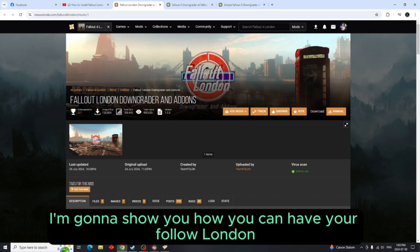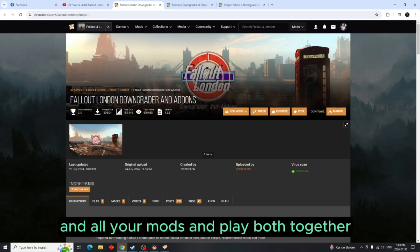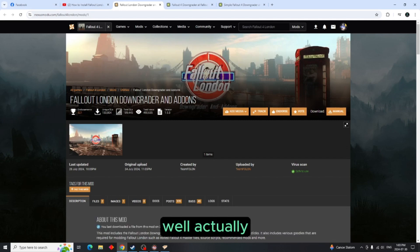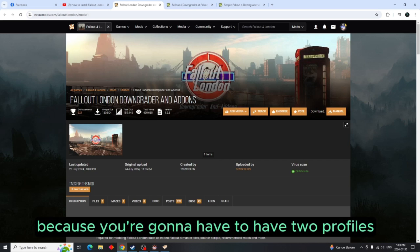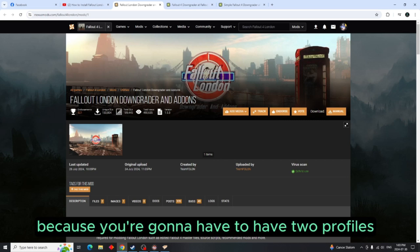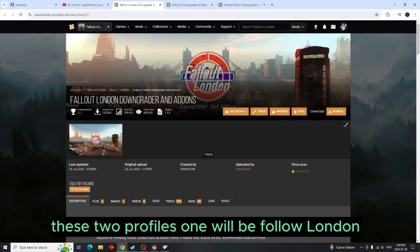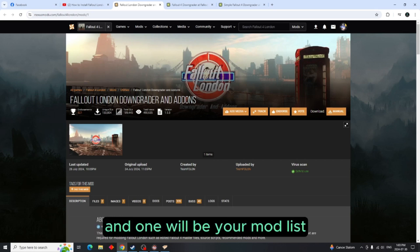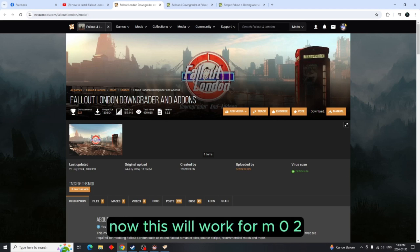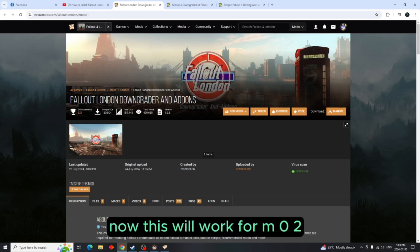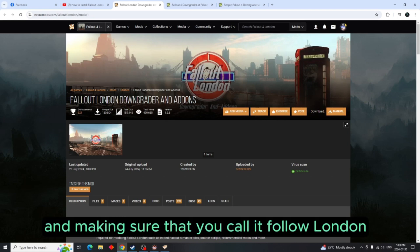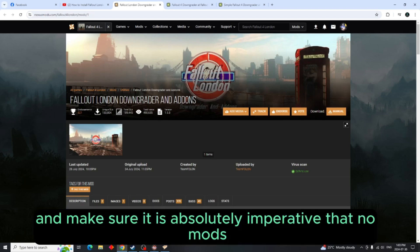So what I'm doing today is I'm going to show you how you can have your Fallout London and all your mods and play both together. Well, actually they're going to be playing them separately because you're going to have two profiles. These two profiles, one will be Fallout London and one will be your mod list. Now this will work for MO2. It's just simply making a separate profile and making sure that you call it Fallout London, and make sure it is absolutely imperative that no mods are enabled.